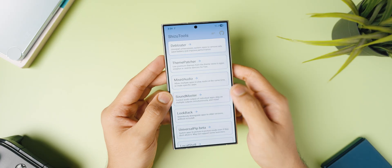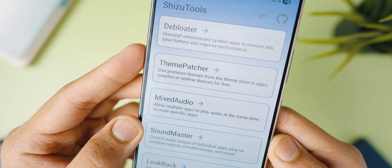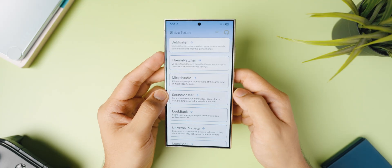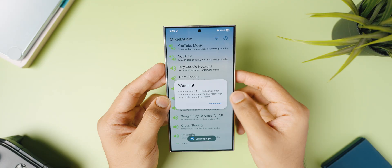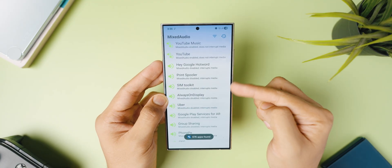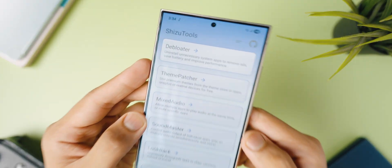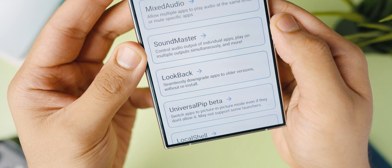I would say it's a no-brainer. If you have Shizuku installed, this is one of the first apps you should have. It basically has a list of all different tools that are very helpful to every Shizuku user. Once you open it, you will find different modules or tools that let you do different things — everything from Debloater, which lets you uninstall system-level apps, to Mixed Audio, a module that lets multiple apps play audio at the same time and also mute specific apps. There are many other tools like Sound Master, Look Back, Universal Picture-in-Picture Mode, Local Shell, Intent Shell, etc., that let you do a lot of advanced tasks right on your phone.